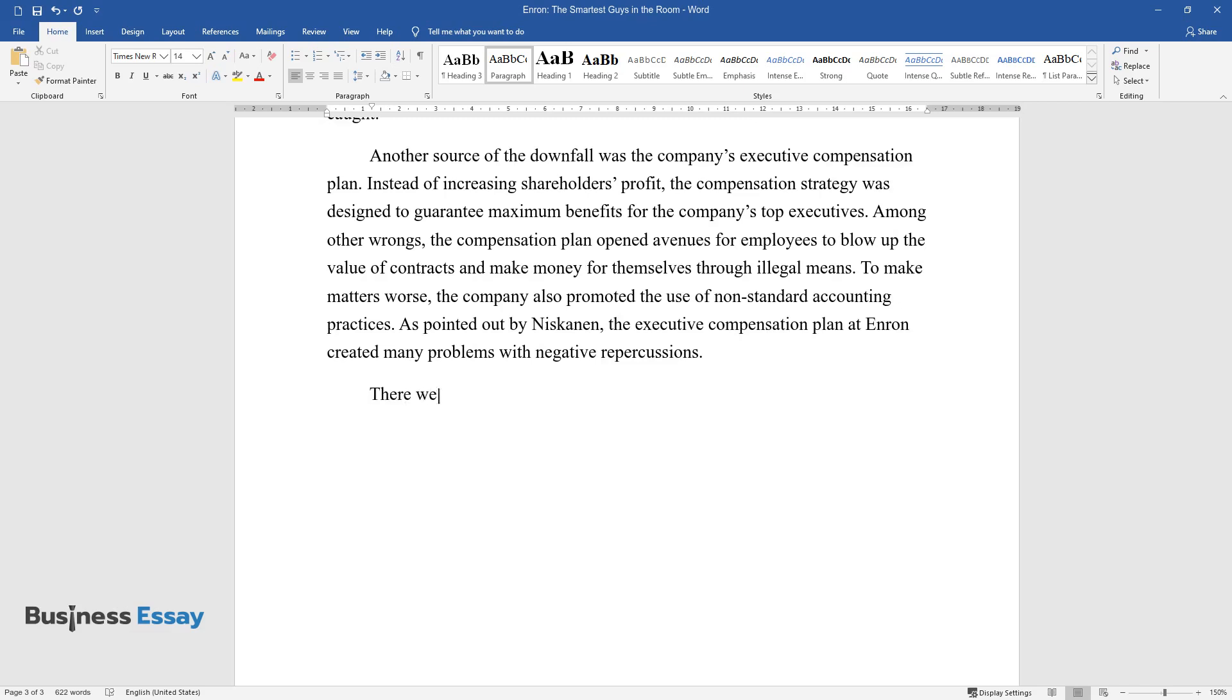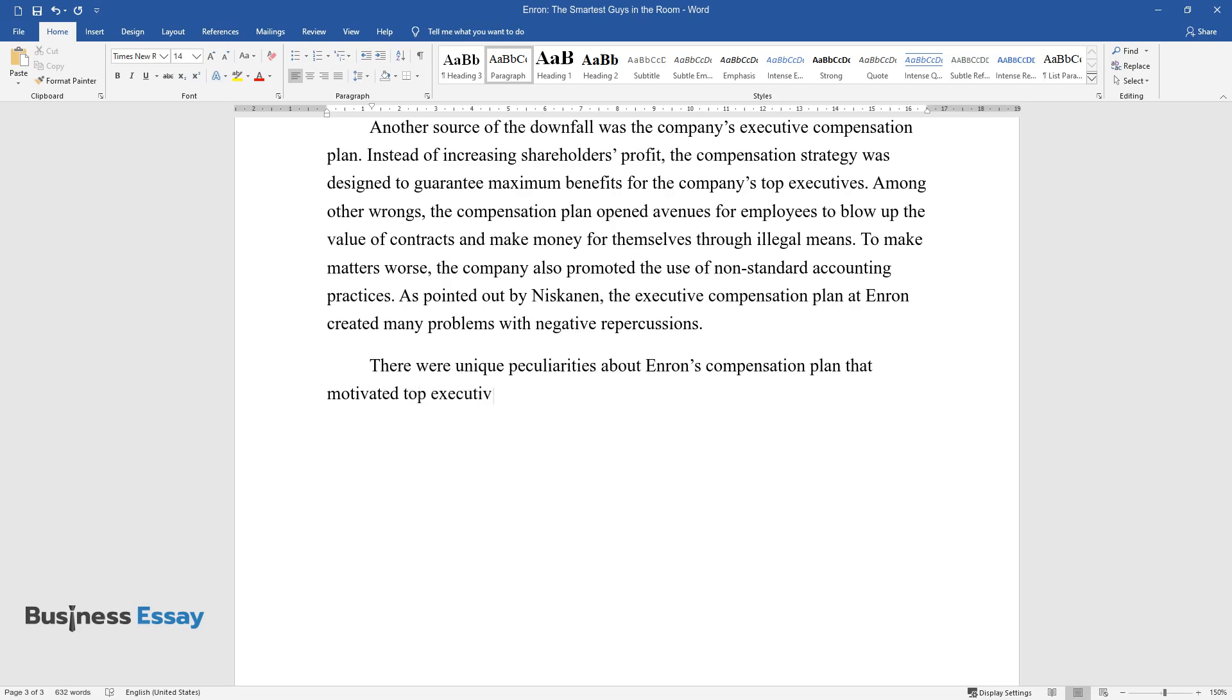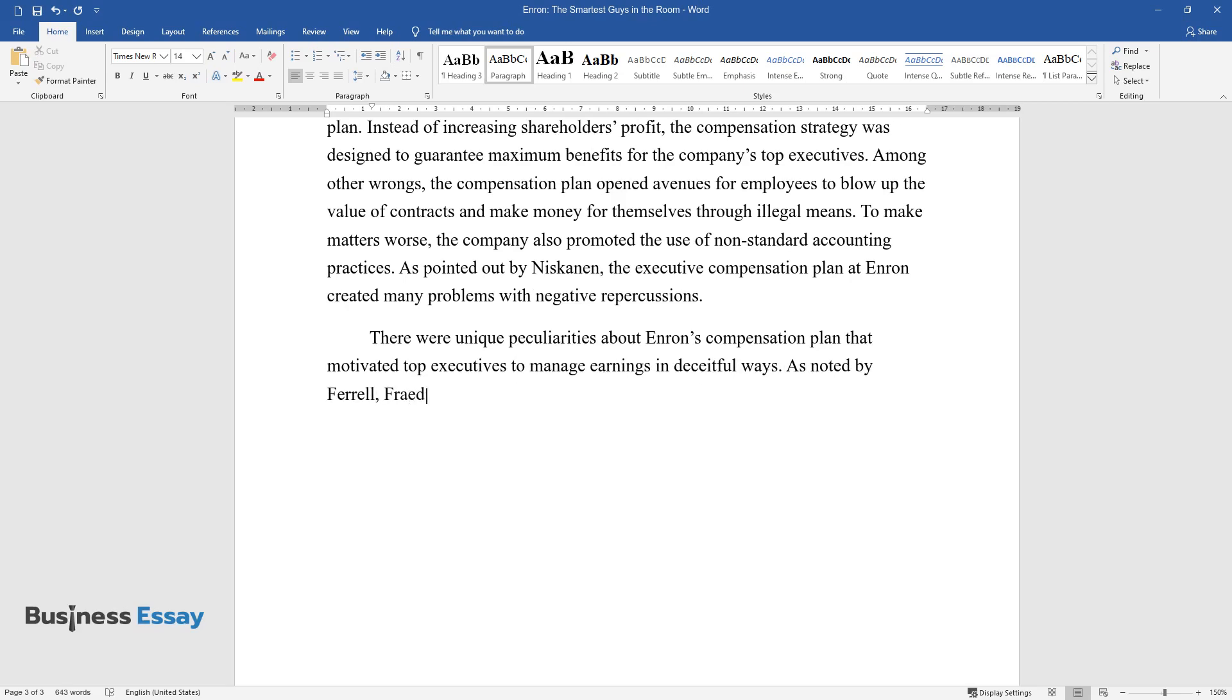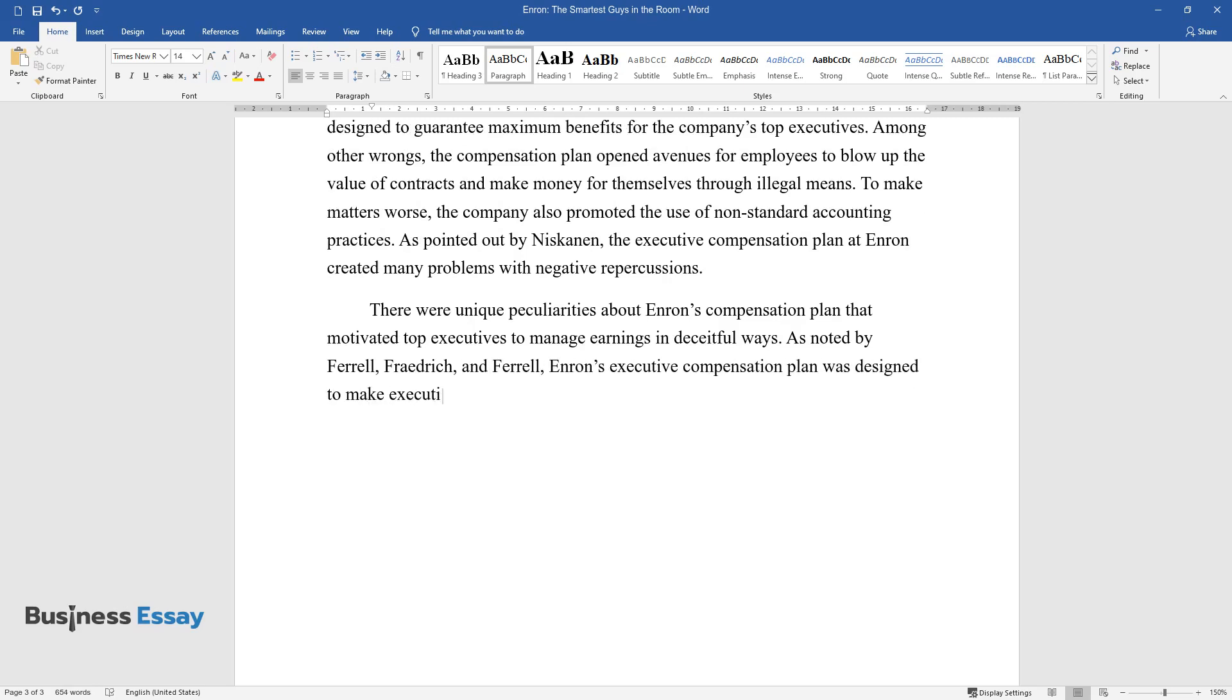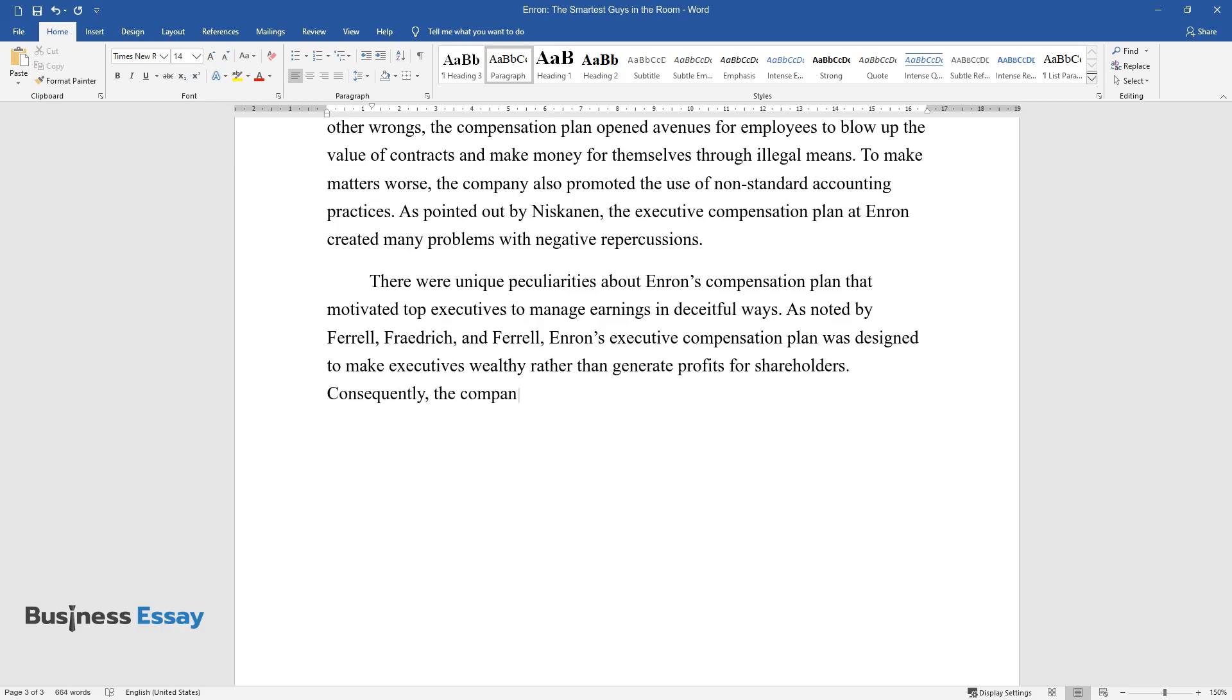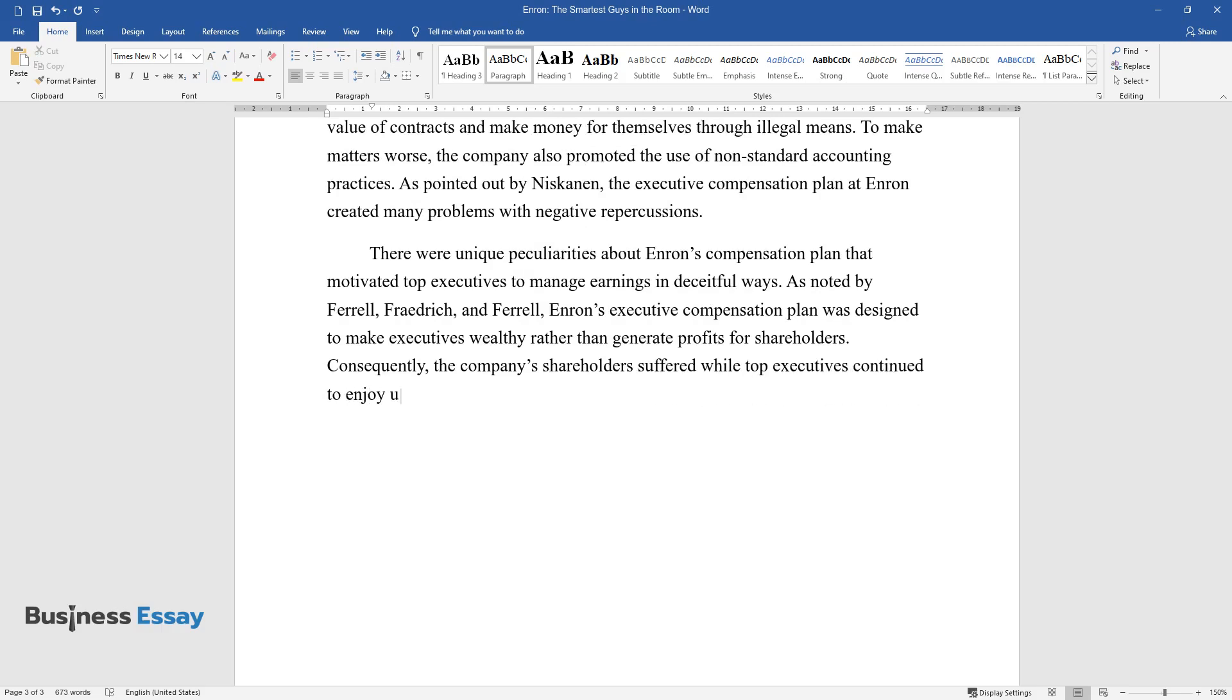There were unique peculiarities about Enron's compensation plan that motivated top executives to manage earnings in deceitful ways. As noted by Ferrell, Frederick, and Ferrell, Enron's executive compensation plan was designed to make executives wealthy rather than generate profits for shareholders. Consequently, the company's shareholders suffered while top executives continued to enjoy undeserved benefits.